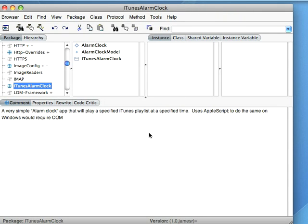It's Wednesday, September 3rd, 2008. Time for another Smalltalk Daily with James Robertson of Cincom Systems. This morning I thought I'd go through something kind of interesting.